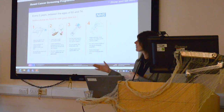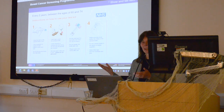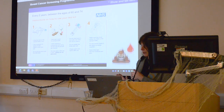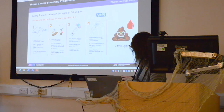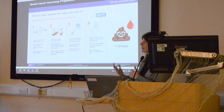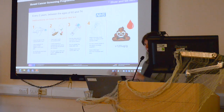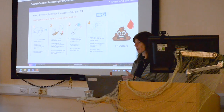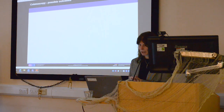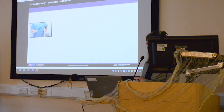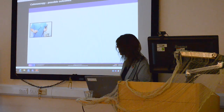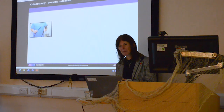We need to screen earlier — waiting until 60 is a bit late. What you're looking for in your sample is the presence of blood. If blood is detected above a certain level, you'll be invited for a colonoscopy, because we need to find out what's going on in your bowel. I haven't had a colonoscopy myself — I know some people in the audience probably have. It might not rank as your top ten best day out, but it might be the day that saves your life.